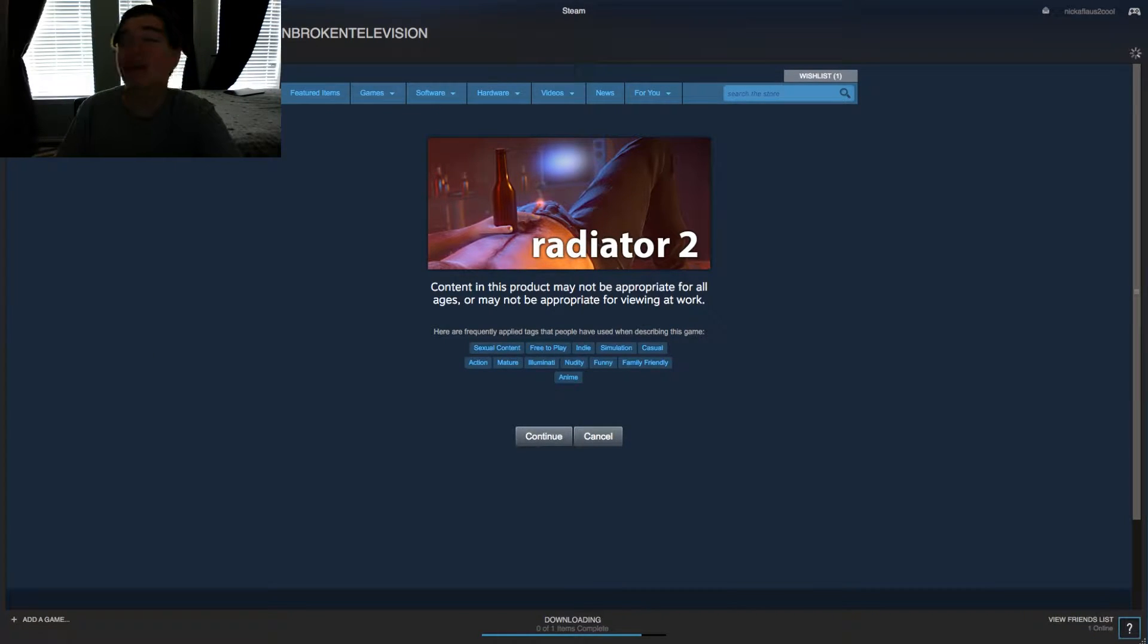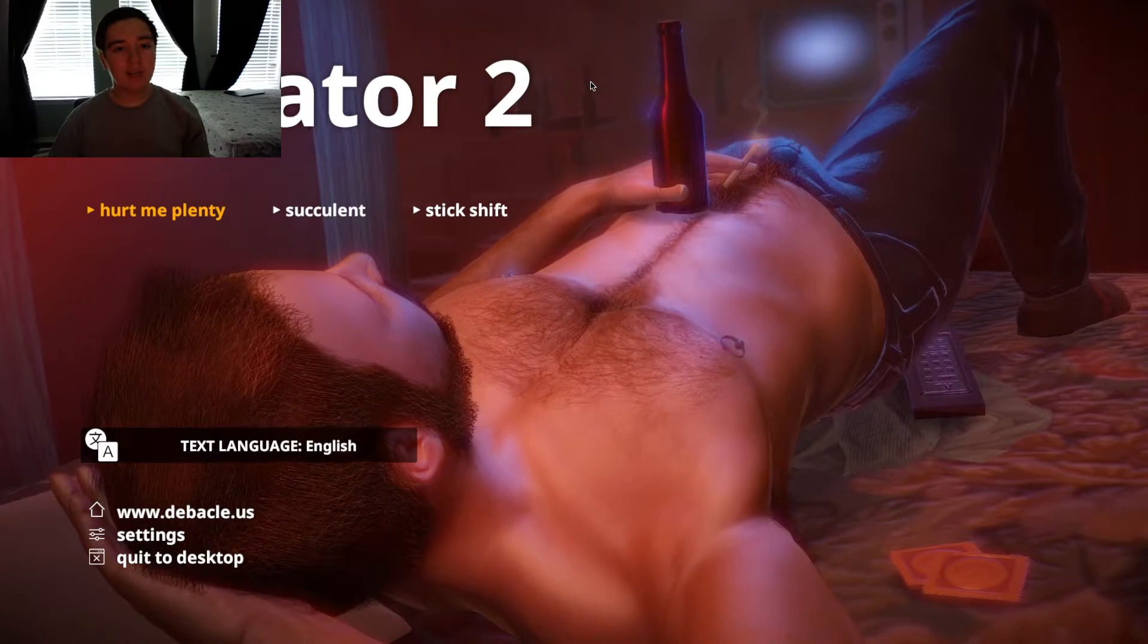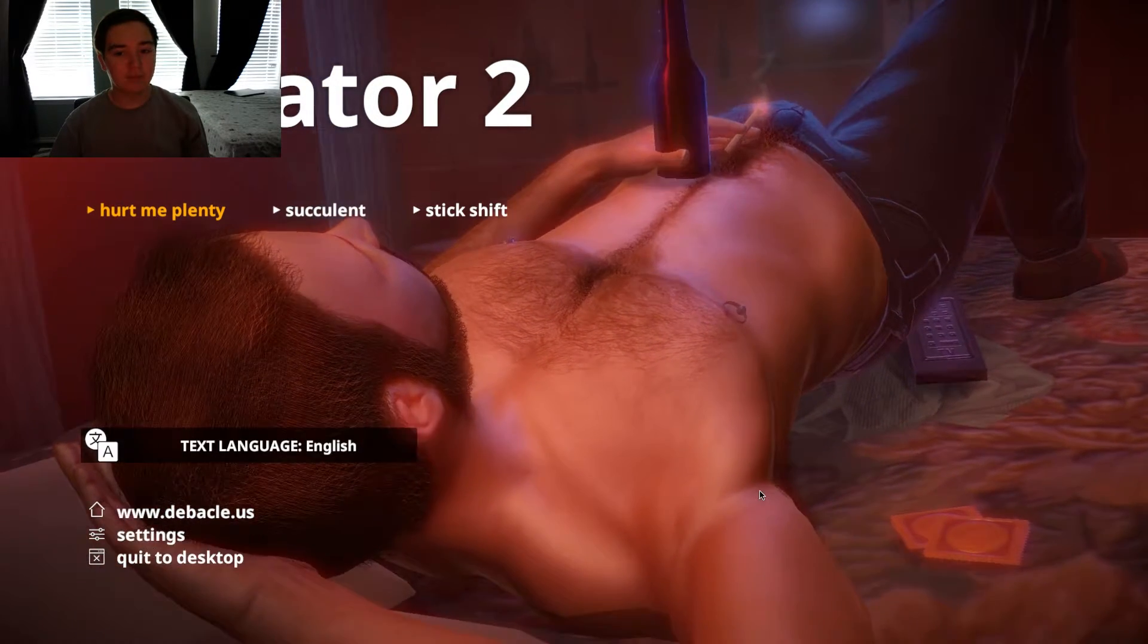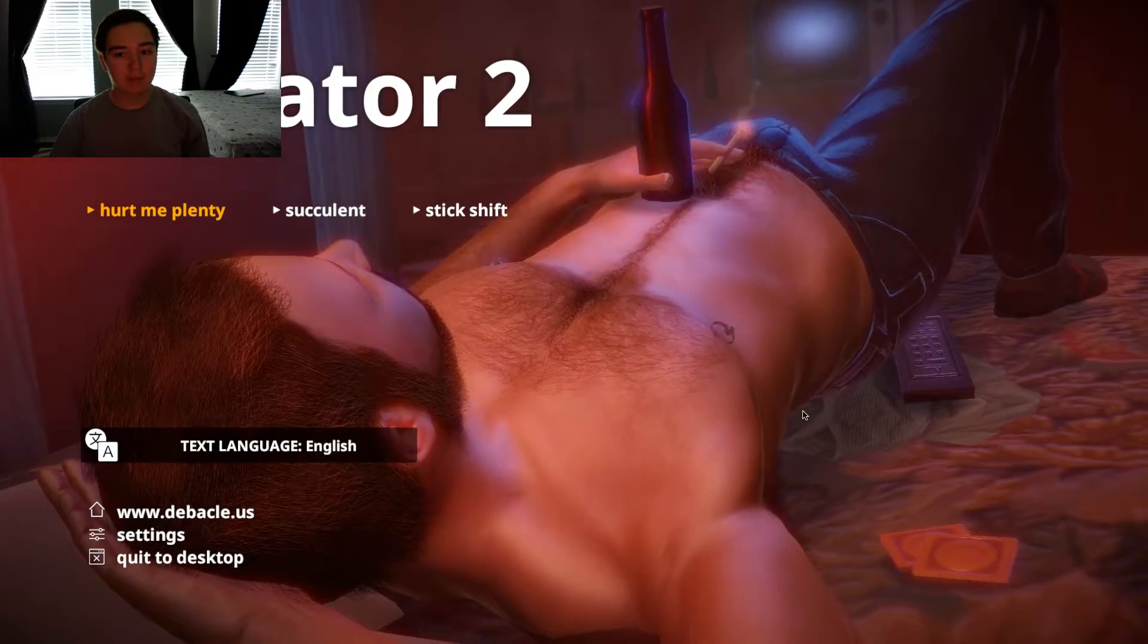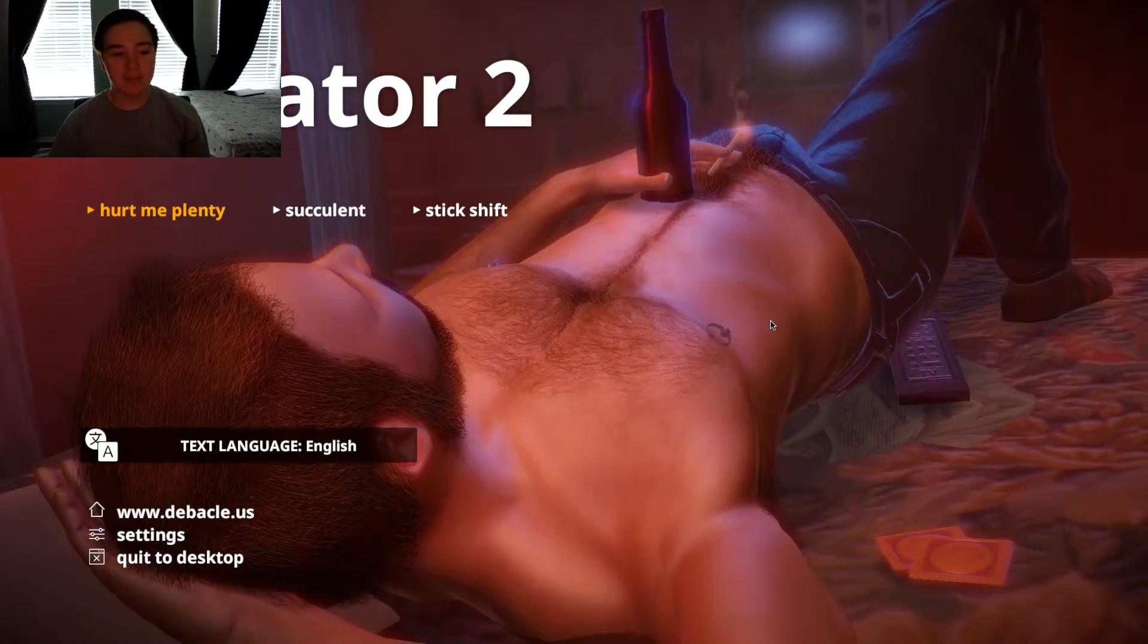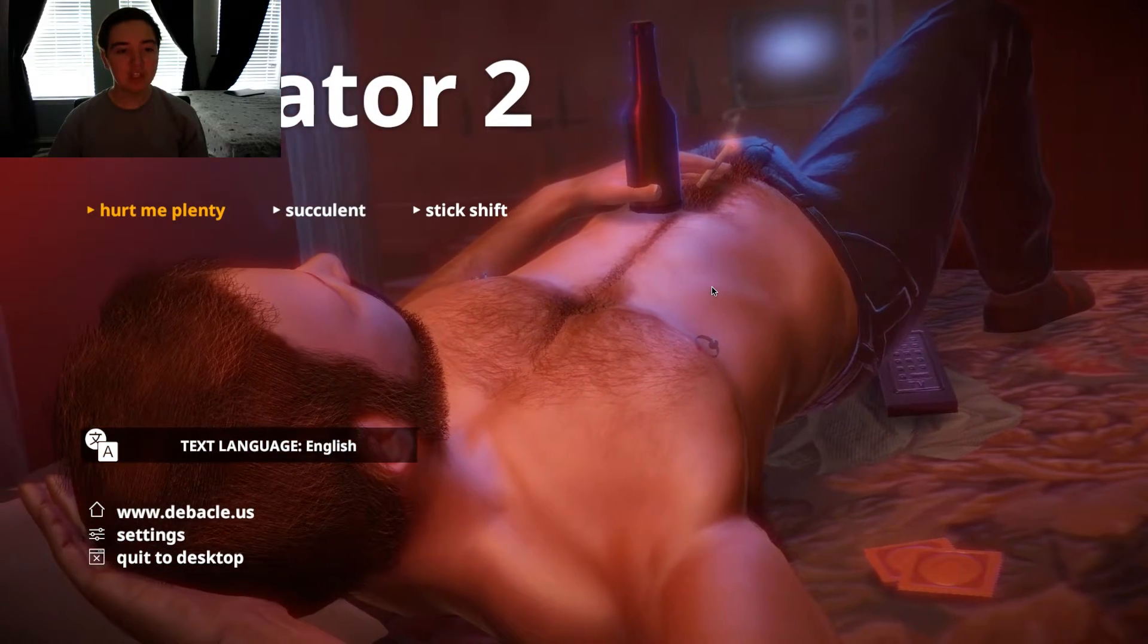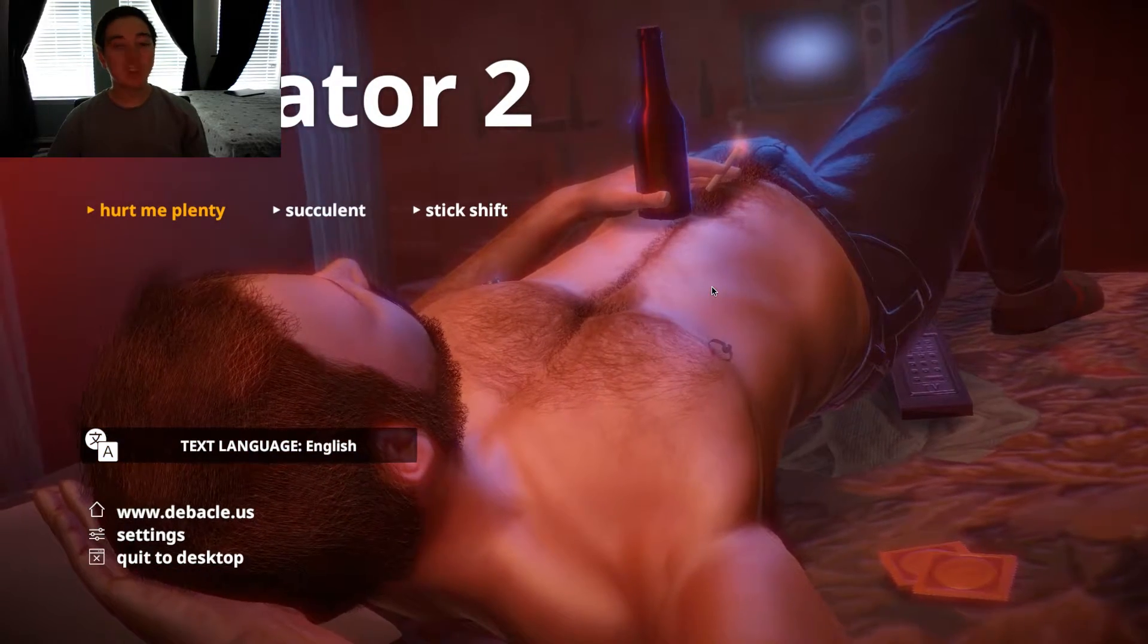This is obviously a huge flag saying, Nick, I'm over here. So the game has loaded. There's this guy kind of like naked on this bed. So, text language. Let's just get into it.